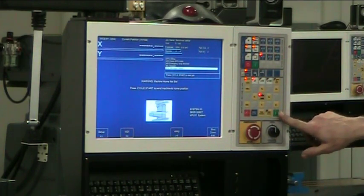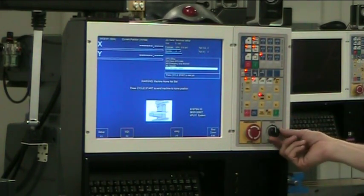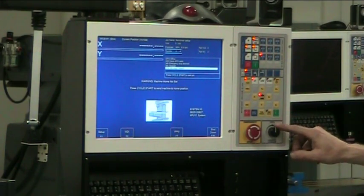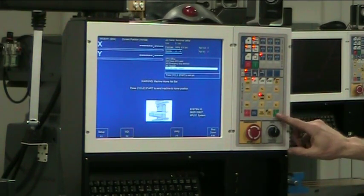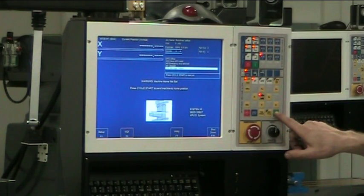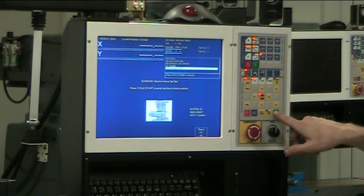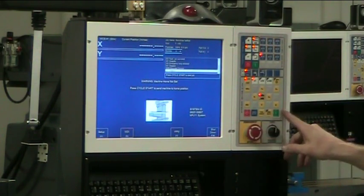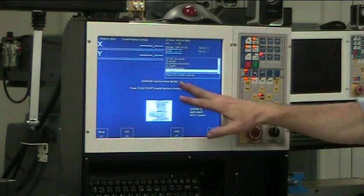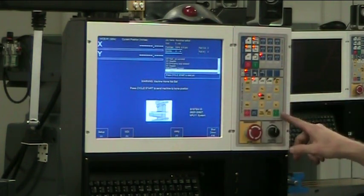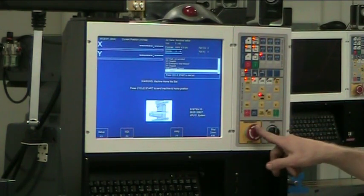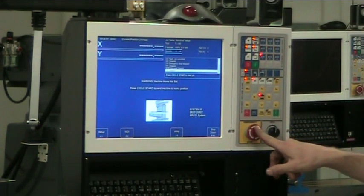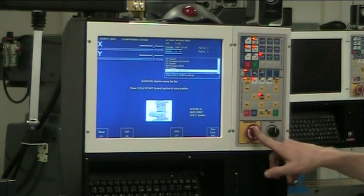So you go to the green button above your feed override control and you push this green start button. It's at home still not set because the e-stop was pushed in.